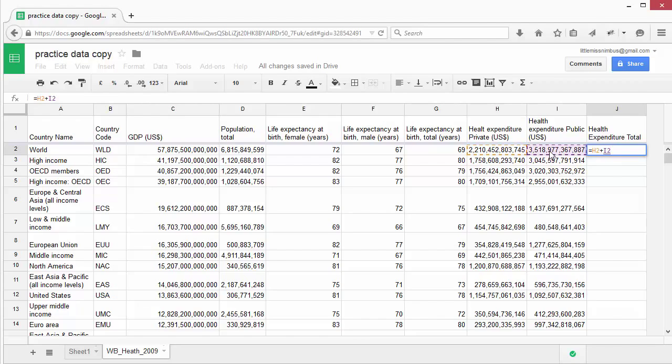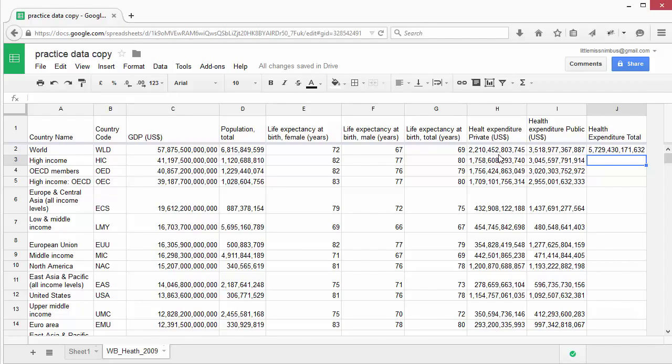Now press Enter or Tab to finish the formula. You'll see that it has now added up the values in these two cells.